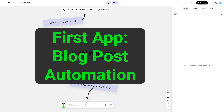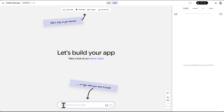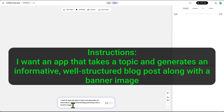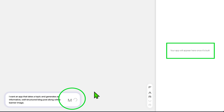For our first app, we'll automate the creation of blog posts. We're going to tell Opal exactly what we want our app to do. I'll paste in a prompt I wrote earlier: 'I want an app that takes a topic and generates an informative, well-structured blog post along with a banner image.' After I hit enter, you can see Opal get to work.